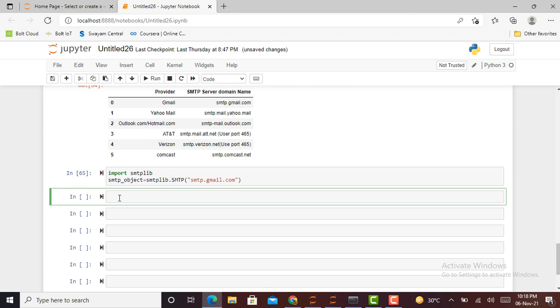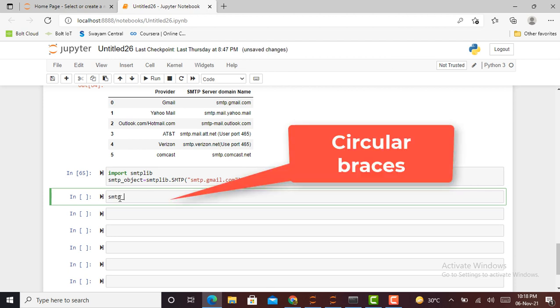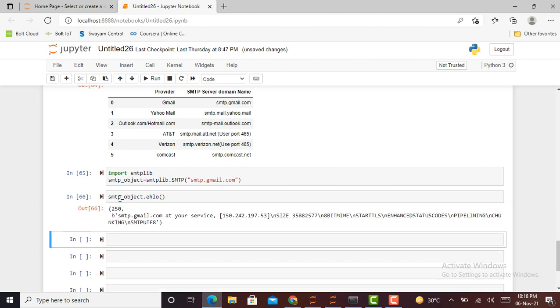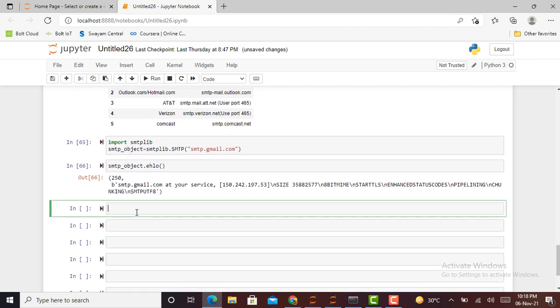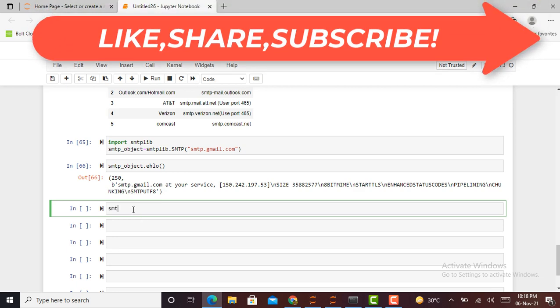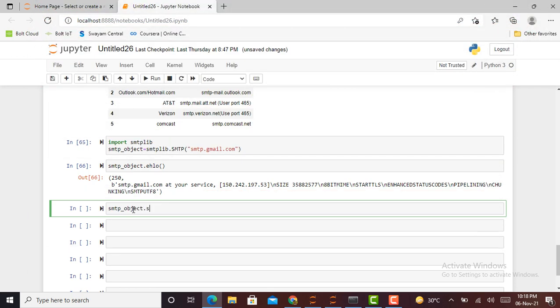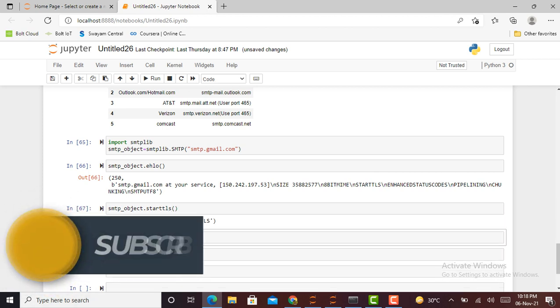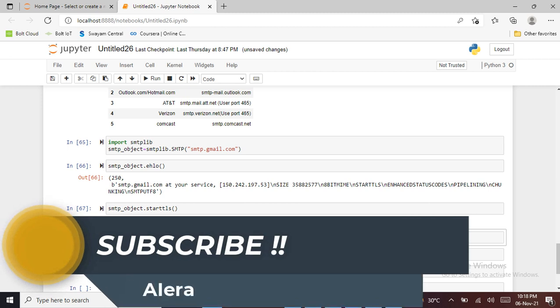In the next step, I greet the Gmail server by writing a command such as smtp_object.ehlo(). This particular command greets my Gmail server. In the next step, I have to start TLS. I simply write my object name and write starttls(), and it will give you output such as 'ready to start TLS'.